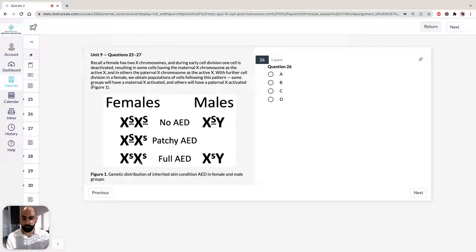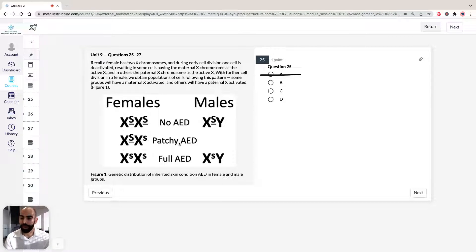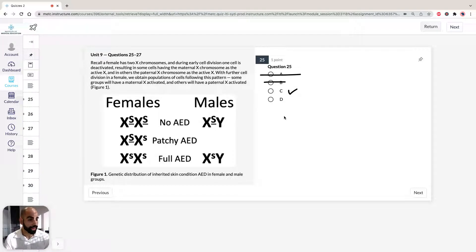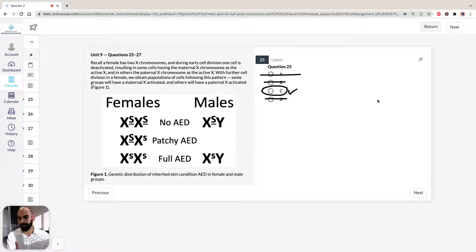Looking at question 25: which of the following is consistent with the information given? Option A — patchy sweat gland distribution is found in males — is incorrect, because patchy distribution can only be found in females expressing the heterozygous recessive form of AED. Option B — patchy is equally likely in both males and females — is also incorrect. Option C — only females with the condition exhibit patchy sweat gland distribution — is correct. Option D — only males with the condition exhibit patchy distribution — is incorrect. So C is the answer.